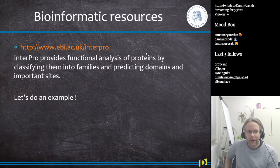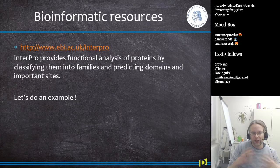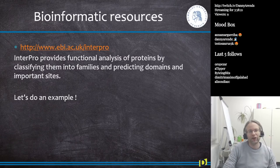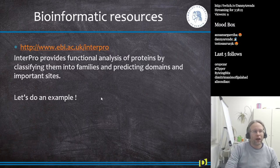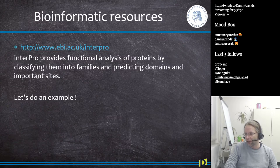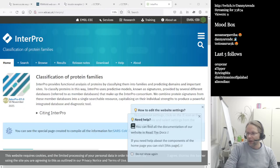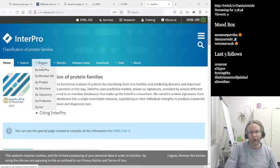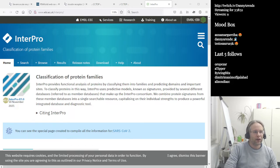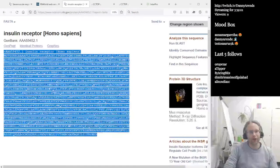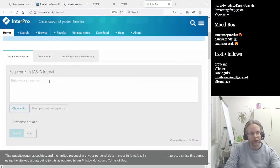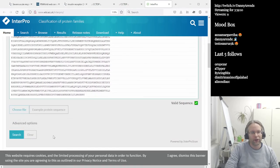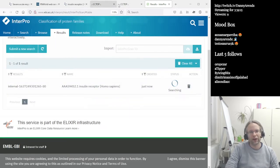If you want to analyze proteins, classify them into families, and predict domains, one useful tool from the European Bioinformatics Institute is InterPro. Let me show you the InterPro website. You can search by sequence, by text, or by domain architecture, or you can just browse. Let's use the insulin receptor as an example — we'll throw its sequence into the InterPro database and search.